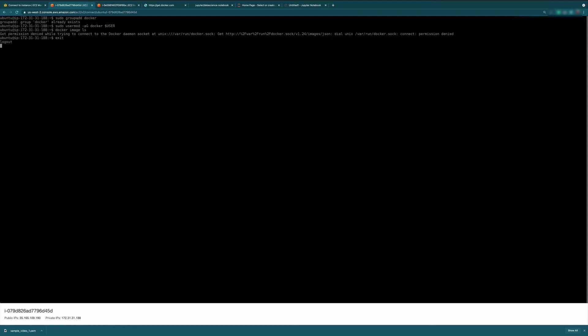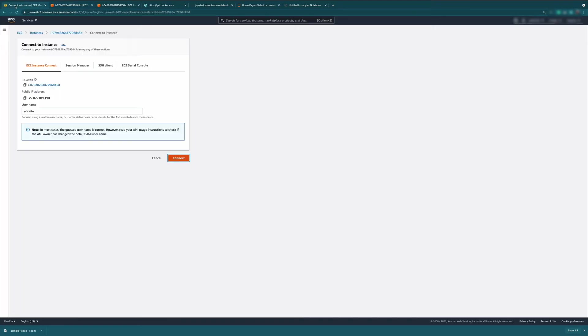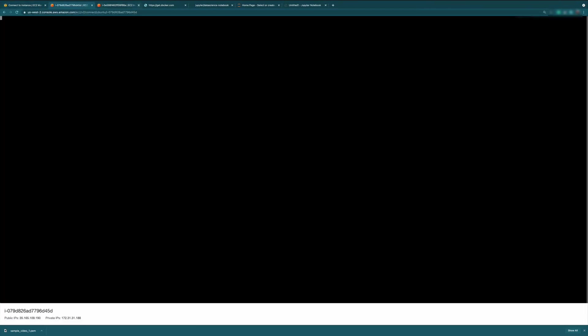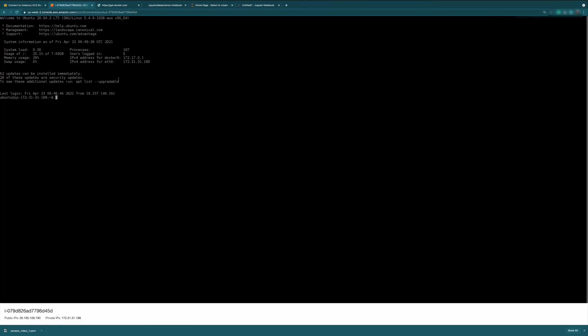So we're going to type exit and then reconnect. Just going to wait for it to reconnect. Now let's see Docker image ls. So now it's working.